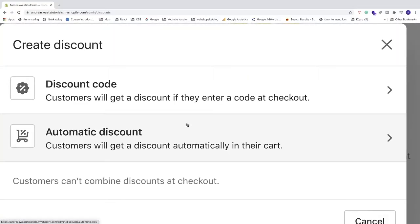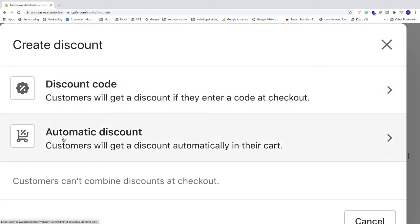Now we have two options: Discount code, where customers get the discount if they enter a code at checkout, or Automatic discount, where customers get the discount automatically in their cart. In this tutorial, I'm going to cover discount code.